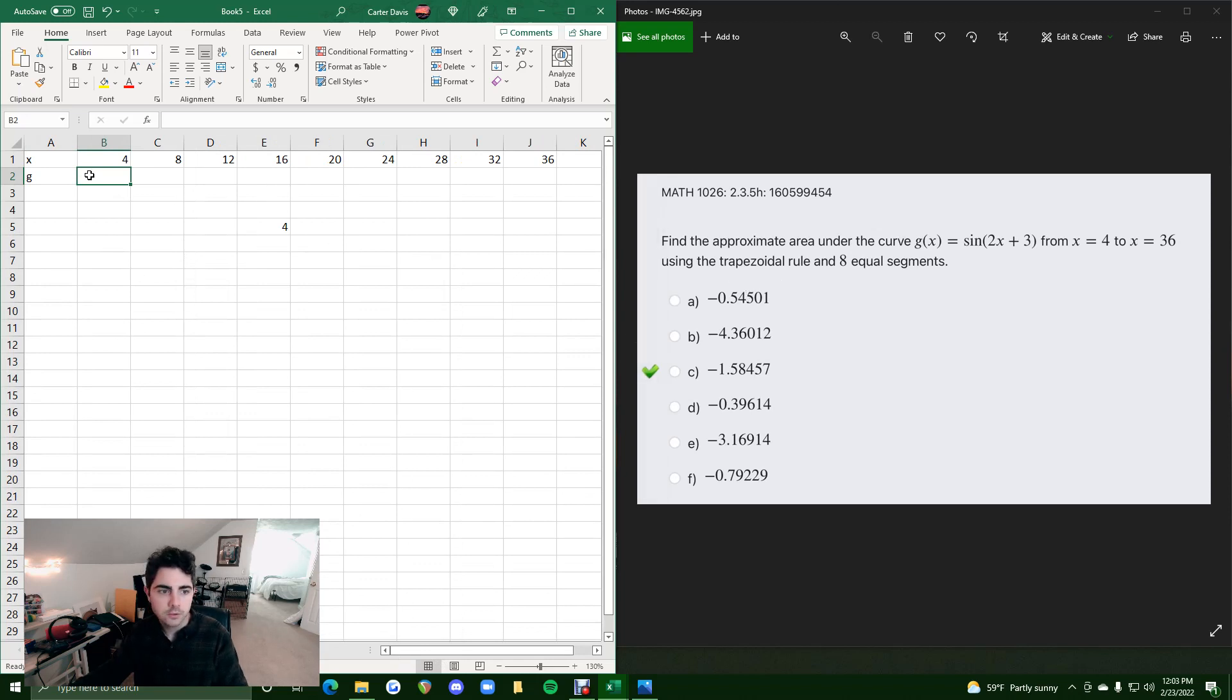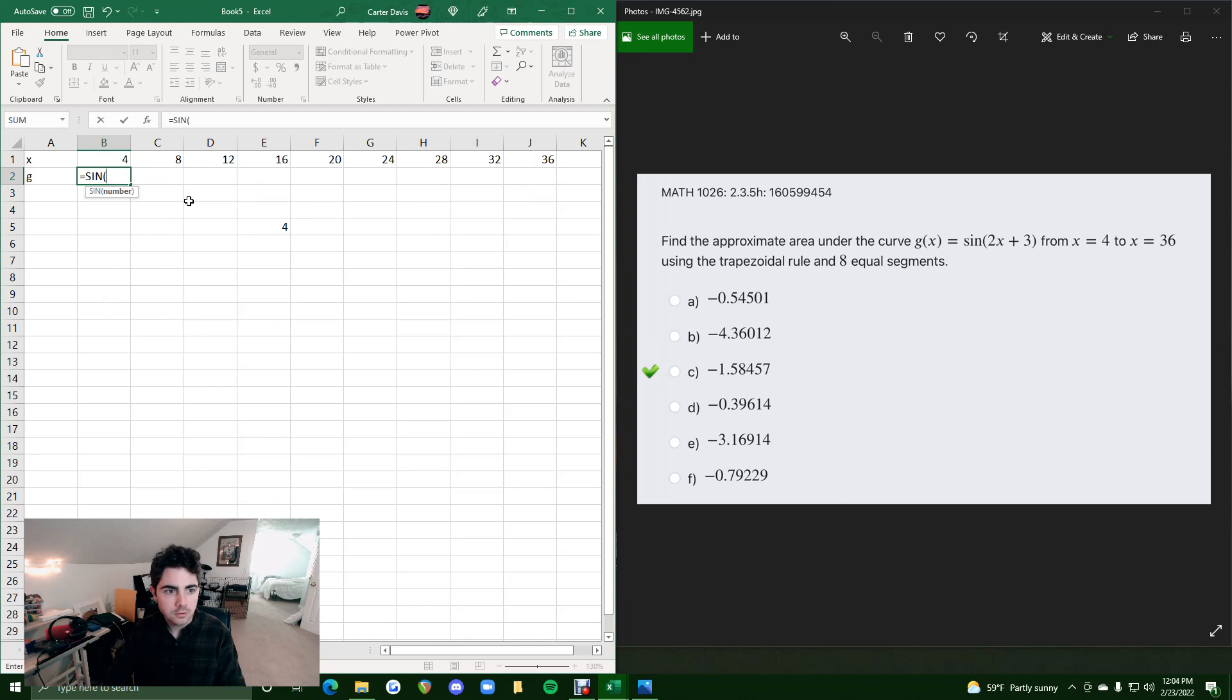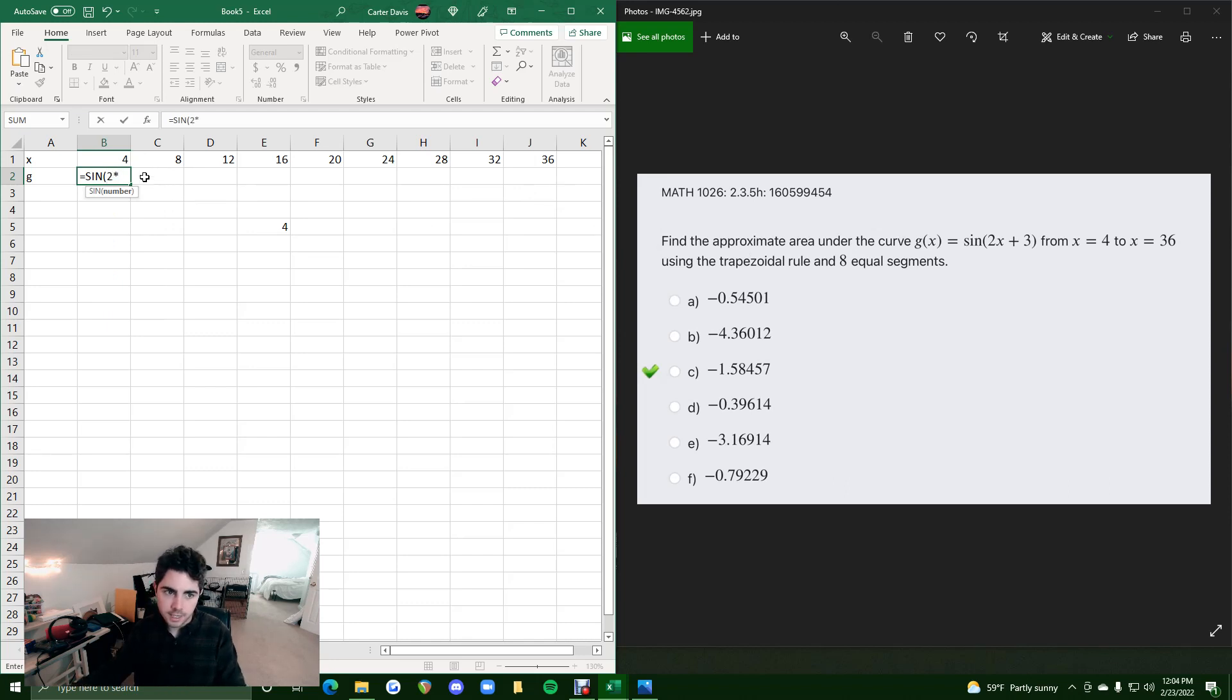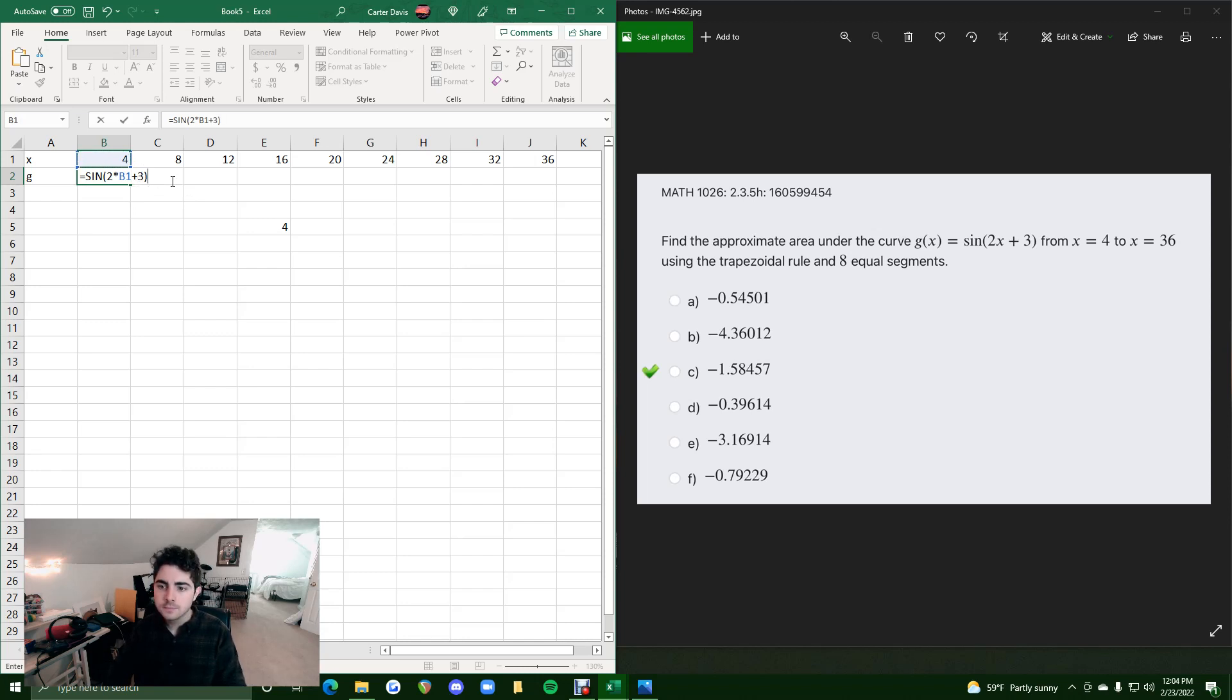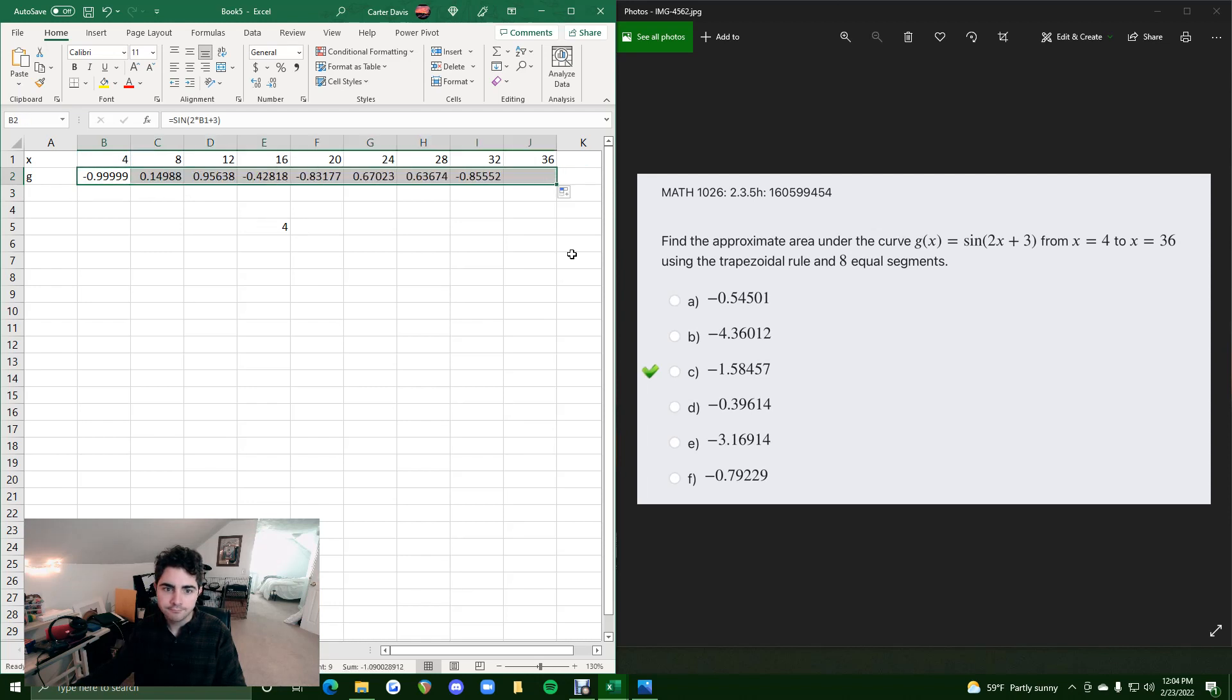And then trapezoidal rule. Alright. So we want to first find the g values corresponding to these x values. We just plug in the function. We'll do capital sine in parentheses 2 times x, which is B1, plus 3. Hit equals or enter, and then we drag that across and we get all these g values for these x values.